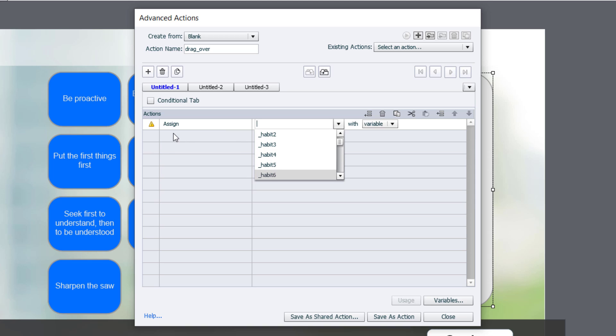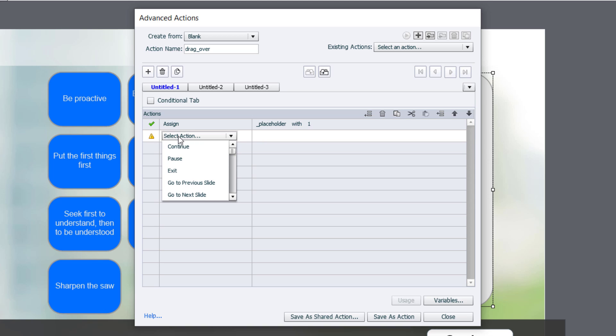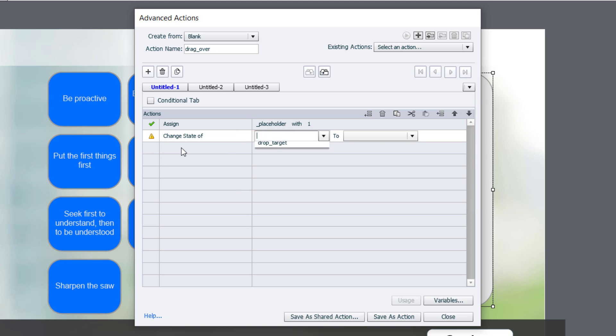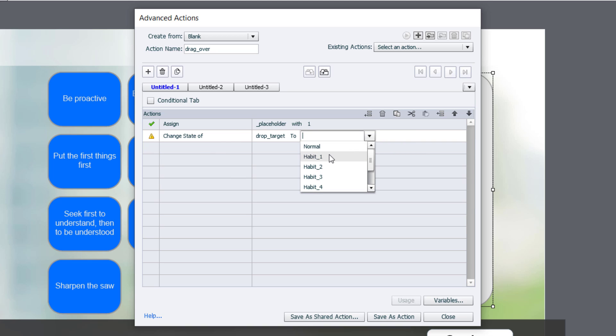And we are going to assign the variable for habit 1. But in this case, I'm going to use that placeholder variable because I wanted to point to different things later on. So I'm going to assign it a literal value of 1, and when we do our drag over, I know that's not included in the advanced actions, but we're going to change the state of our drop target. So we'll choose change the state of drop target. And for now, we can just choose habit 1, but again, this advanced action will be the basis of all of our shared actions.